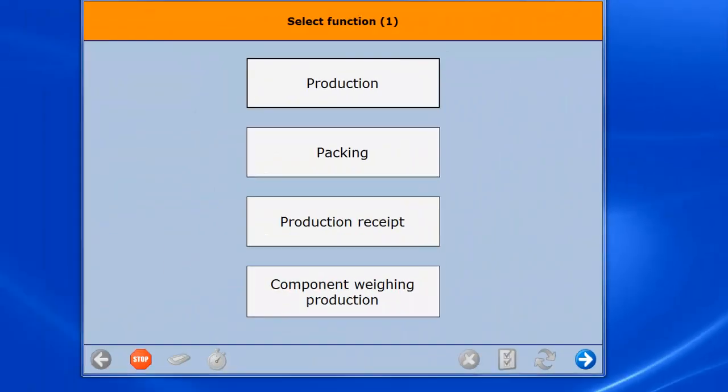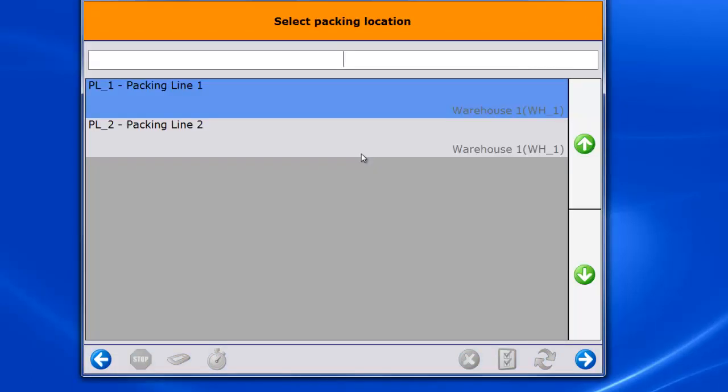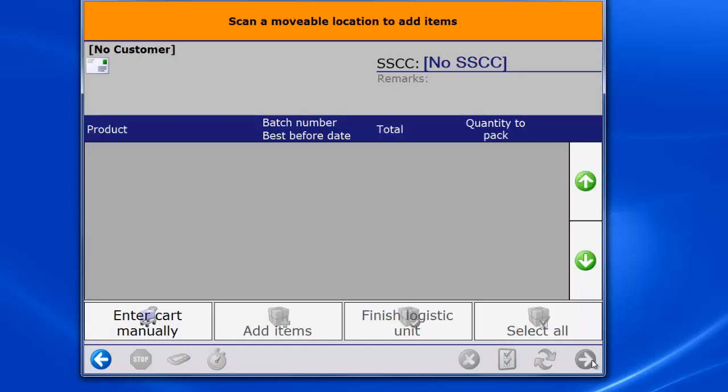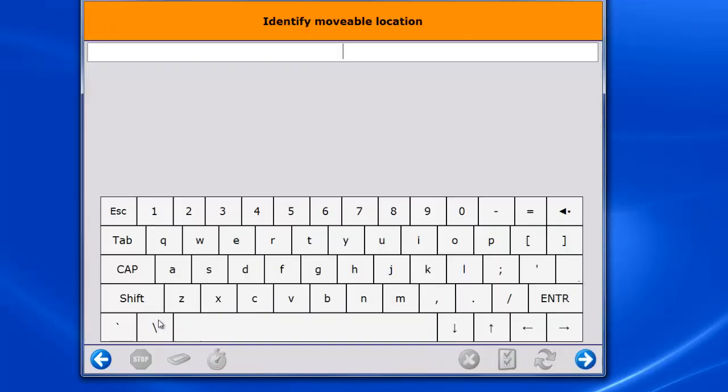The operator then takes the picking card to a packing station at the packing line. He indicates that he or she will do packing and selects the packing line. Then the operator identifies the picking card by scanning it or entering it manually.